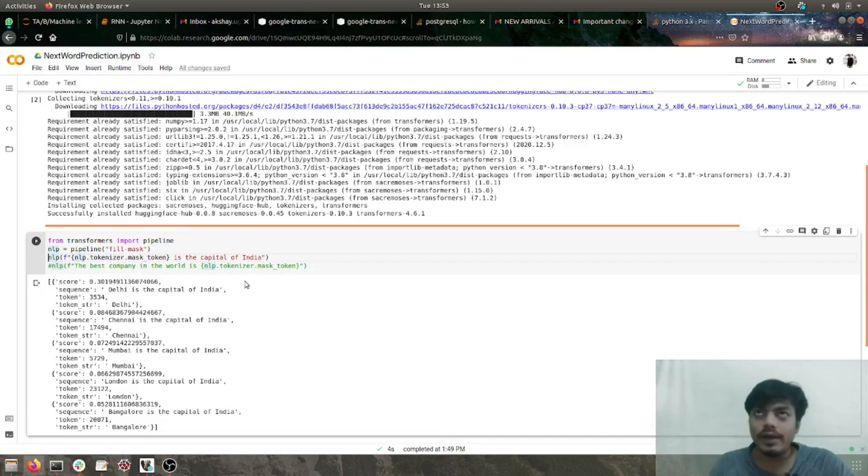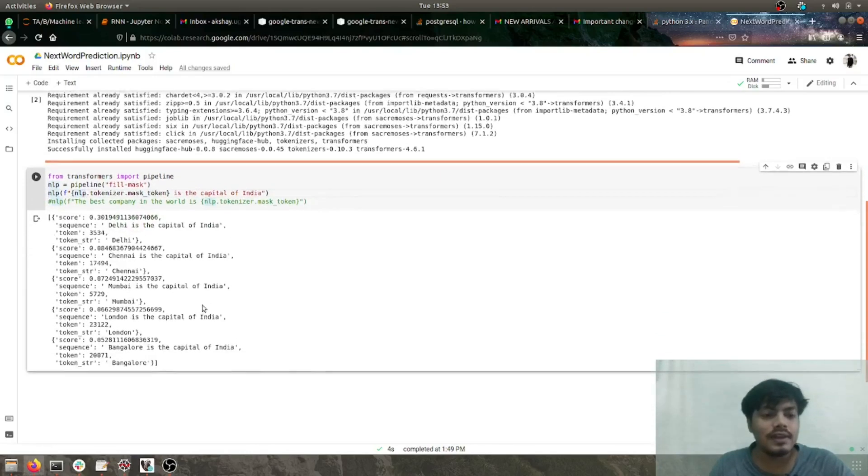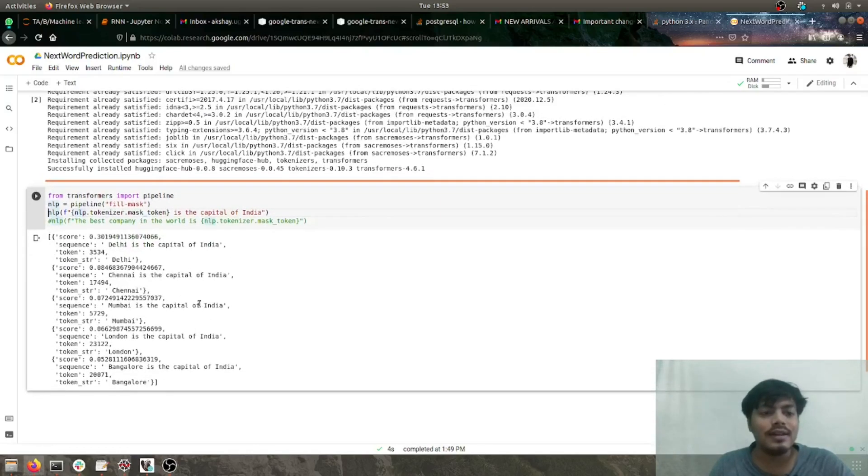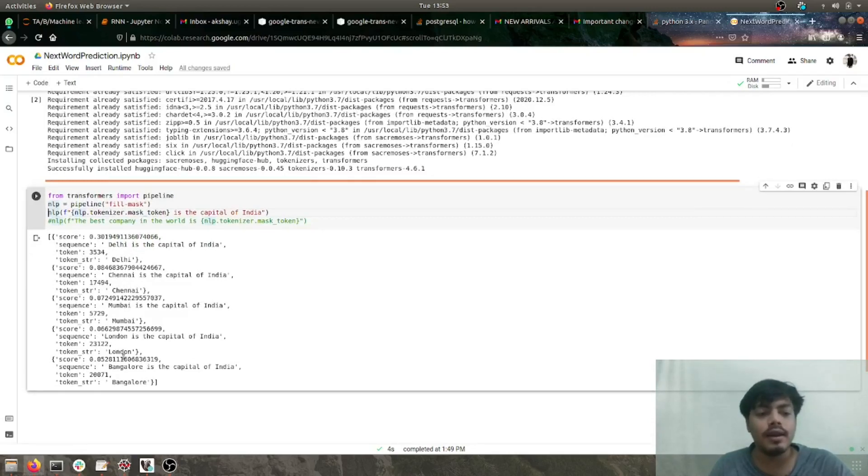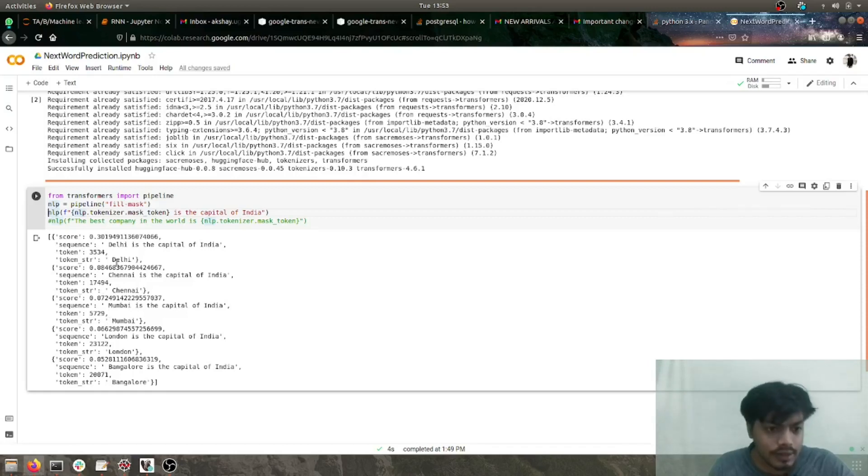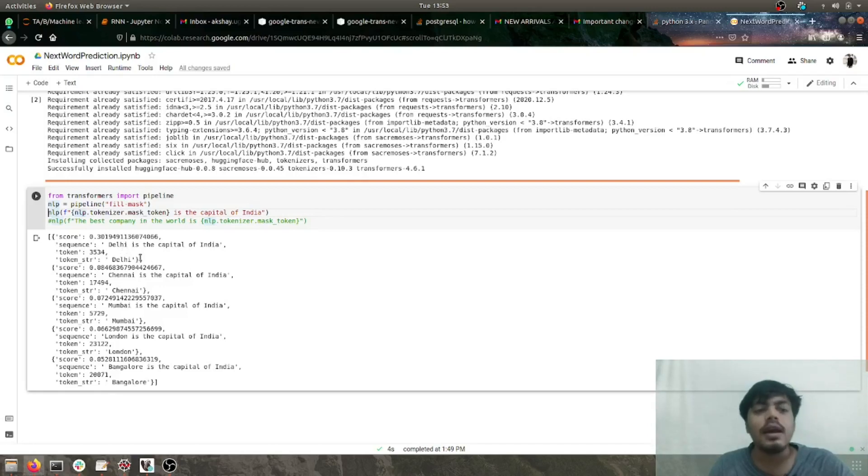As you can see, the results I'm getting are Delhi, Chennai, Mumbai, London, and Bangalore. You can see that the highest score we got is for Delhi, which makes sense—Delhi is the capital of India.